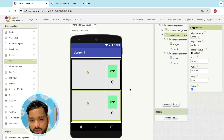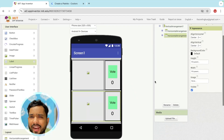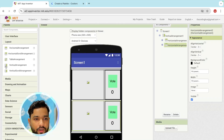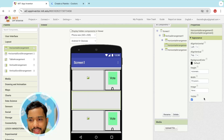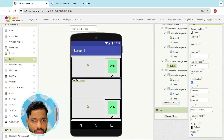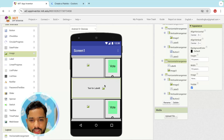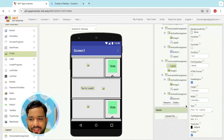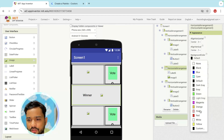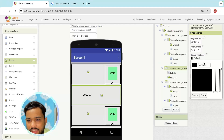I'll add another horizontal arrangement and make the width fill parent. Add a label and one image here, and make everything centered. The image height and width should be 100 pixels. Set the label text to something like 'Winner' and font size to at least 20.